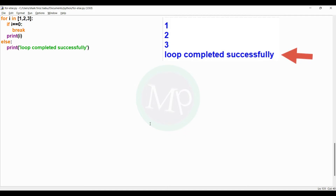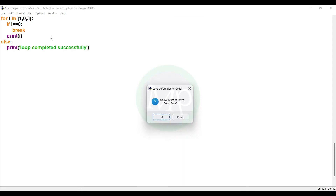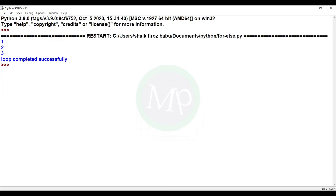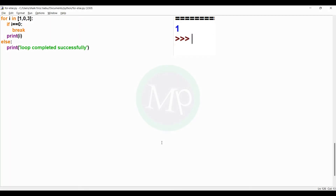Now let's change the program. Here, we change the condition to i equal to 2. Let's execute this program. Output: 1 is printed, then the else block does not execute.